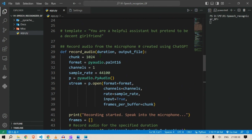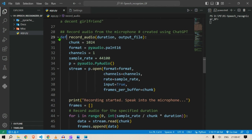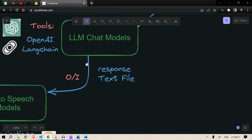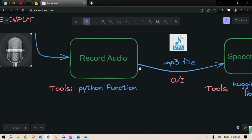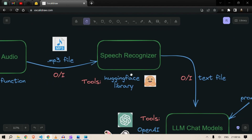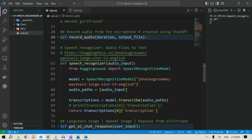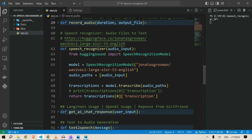Let me minimize this. The next function, going back, is the speech recognizer. This is the speech recognizer function. Here we have to import from Hugging Face — we need to import the speech recognition model.